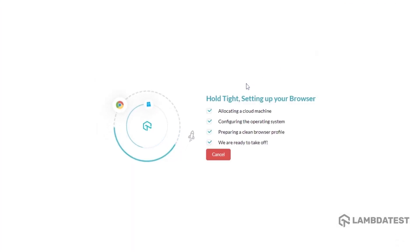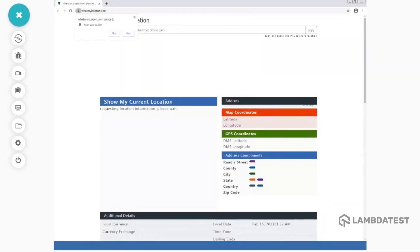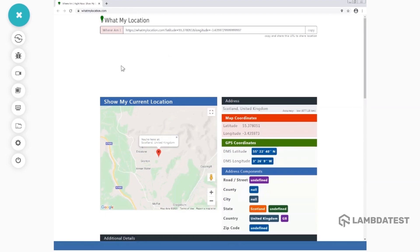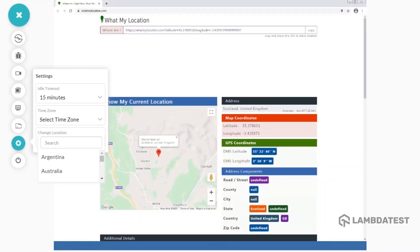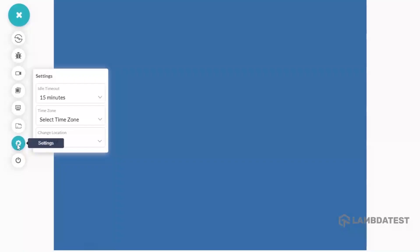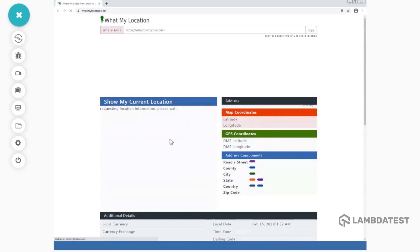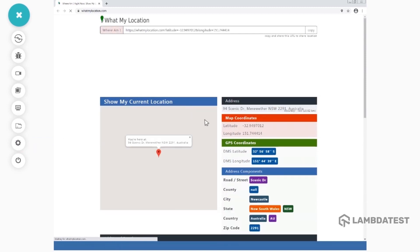LambdaTest will set up a real machine based on your selected configurations. To test your website URL from a different location, go to Settings and select the country from which you would like to test. That's it. Your website will be reloaded from an IP belonging to the new geolocation you selected. Now you can go ahead and perform live interactive testing of your website from various parts of the world.